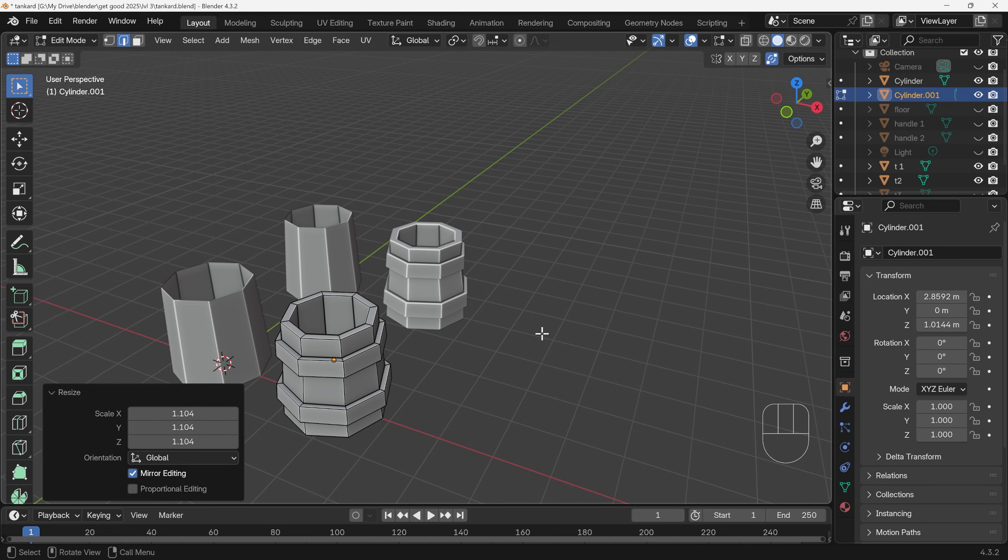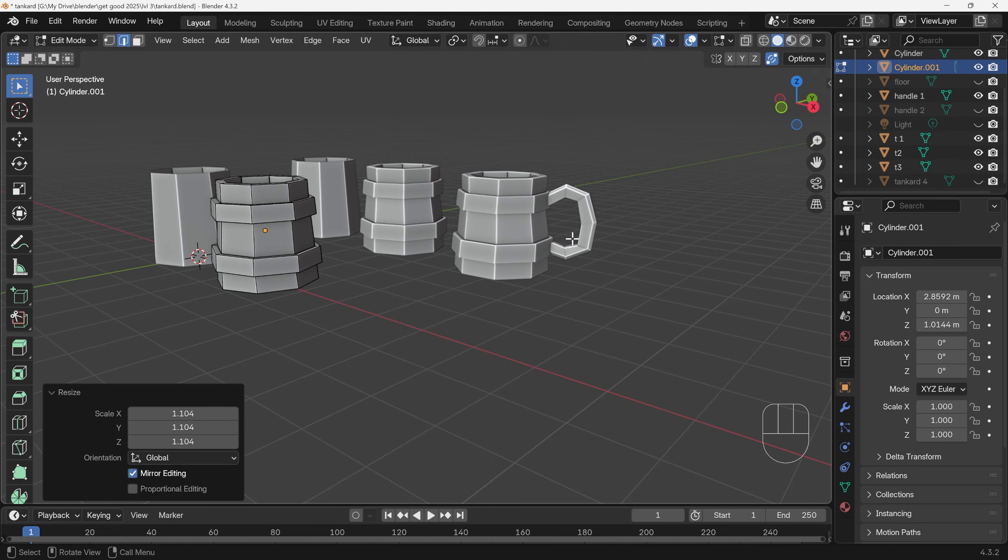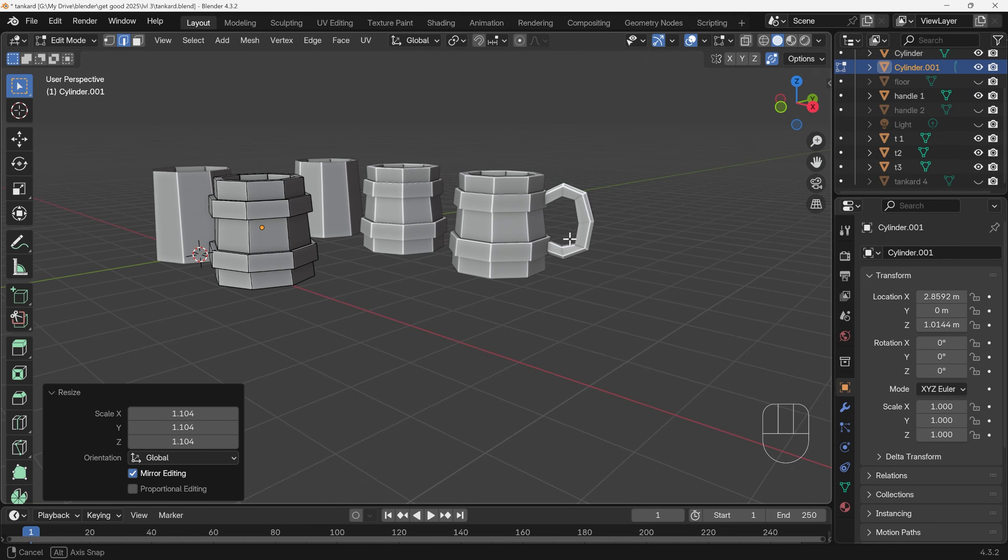We're moving on nicely. How about adding a basic handle to our tankard? Now there's lots of ways of doing this, and some are more optimal than others, but just do it in what you see as the simplest way possible.